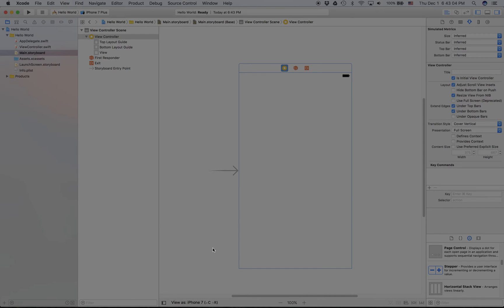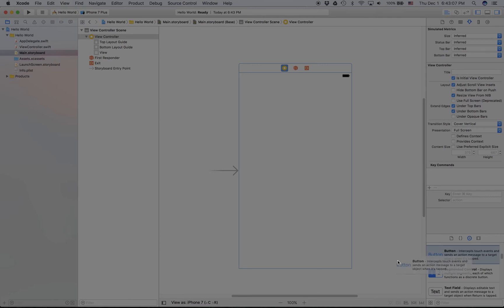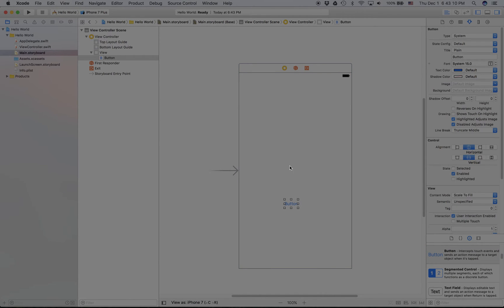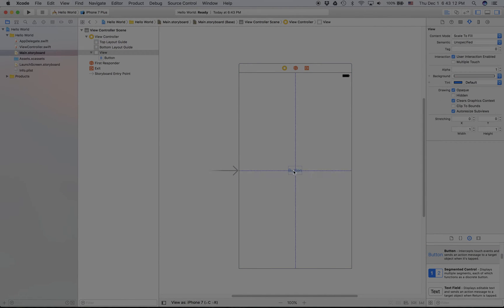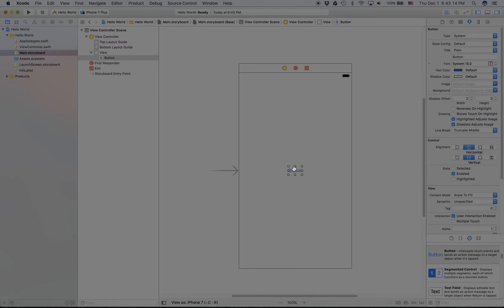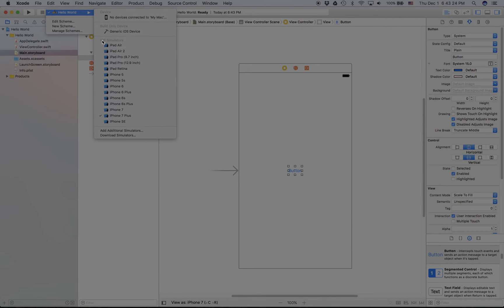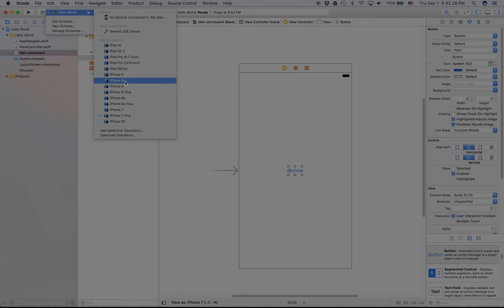The main.storyboard is very easy. For example, you could just drag a button on there and it will go on there. But now if you want to run the app, you've got to press this play button and you can choose your device. It's going to have a bunch of simulator devices that you can run your app on.